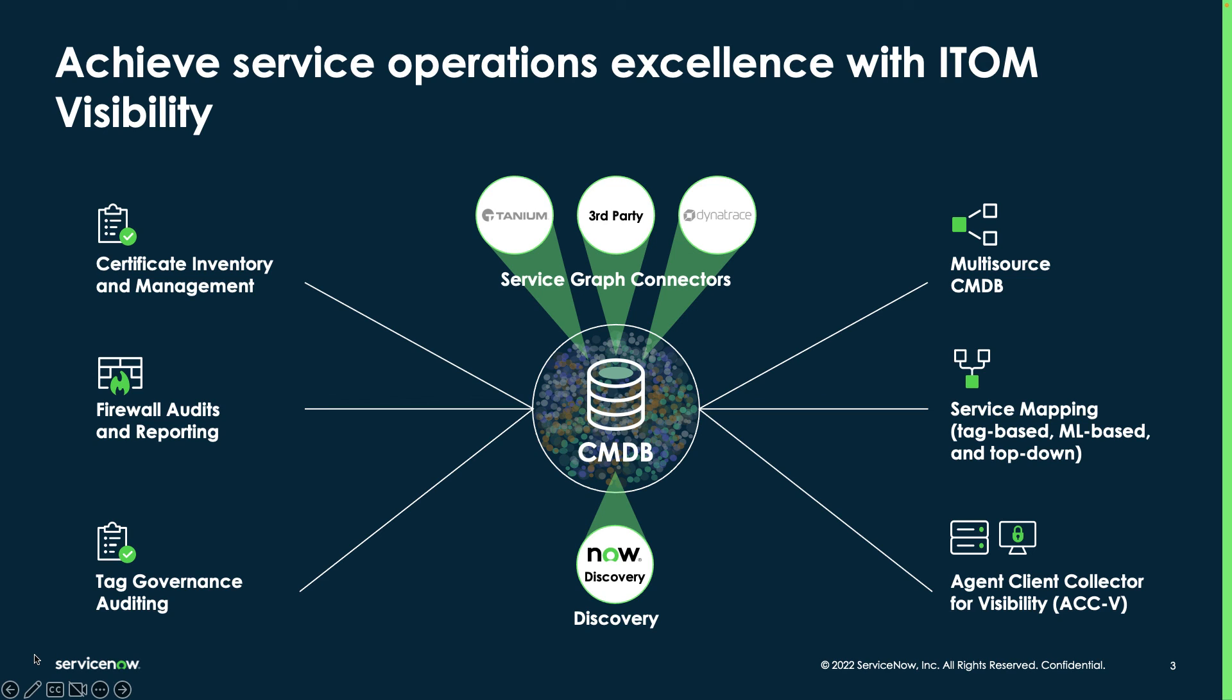Now, Certificate Inventory and Management is included with ITOM Visibility, which is a suite of products that enable you to gain visibility of your entire estate and populate your CMDB, which is that single source of record for configuration data of everything in your environment. It helps you manage what you know.